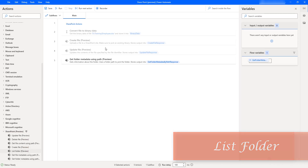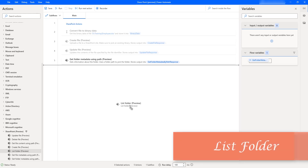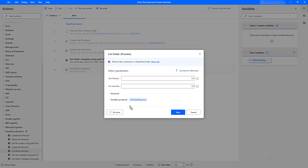Hello Techies. In this session, we will learn how to work with the List Folder action, which is available under SharePoint Actions. Let me drag and drop this List Folder action onto the workspace. The List Folder action returns the files which are contained in the SharePoint folder.